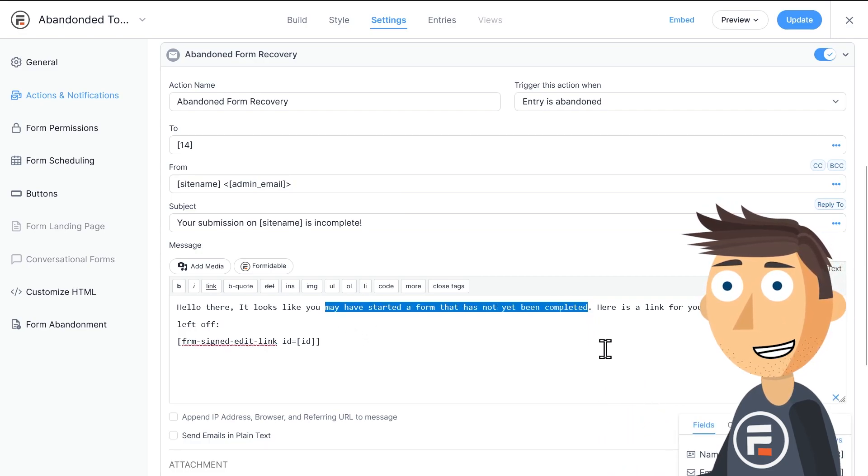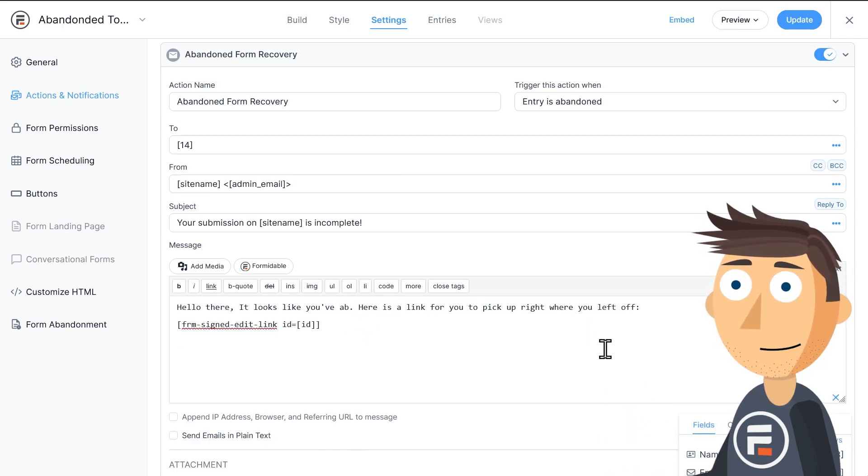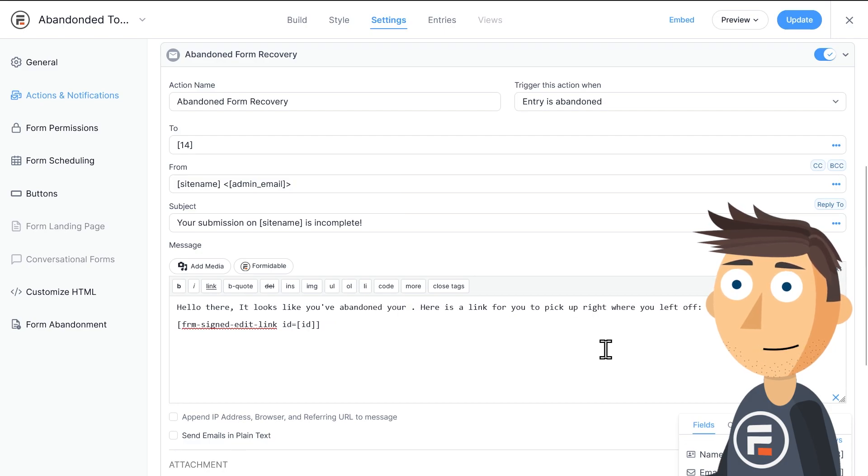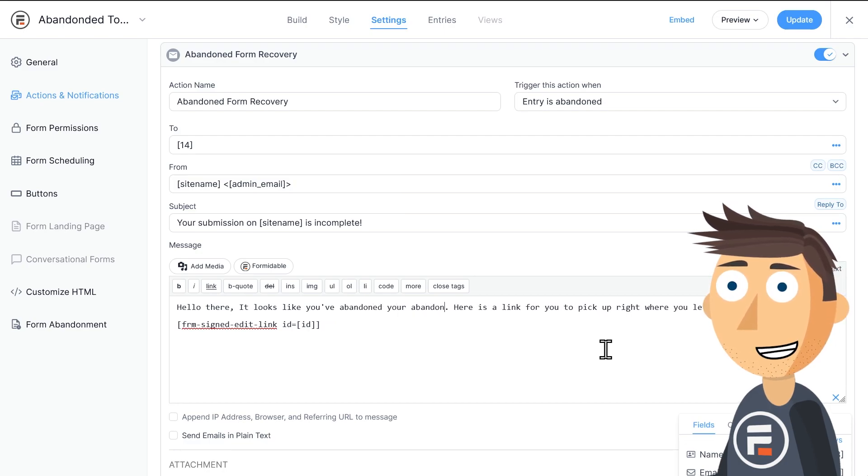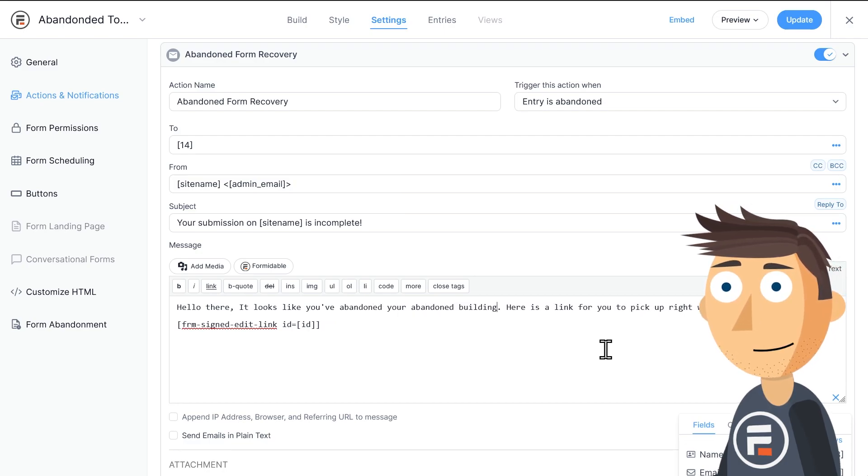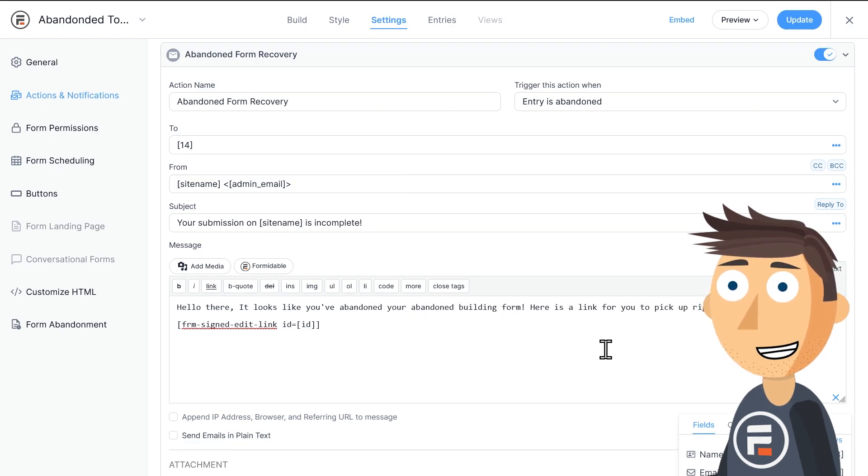Let's make a quick change to the text so it says it looks like you've abandoned your abandoned building form. Perfect.